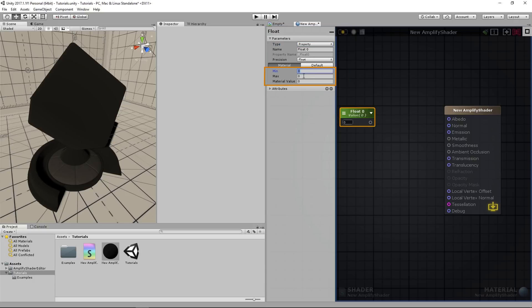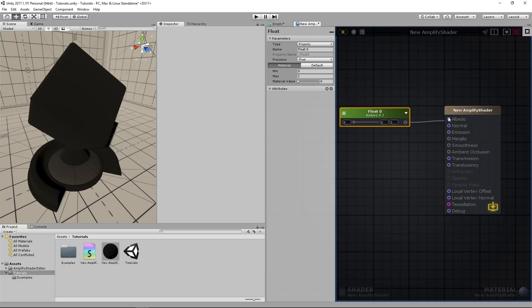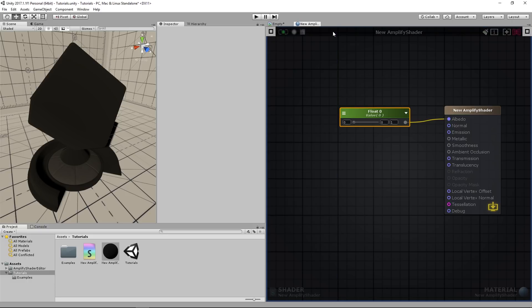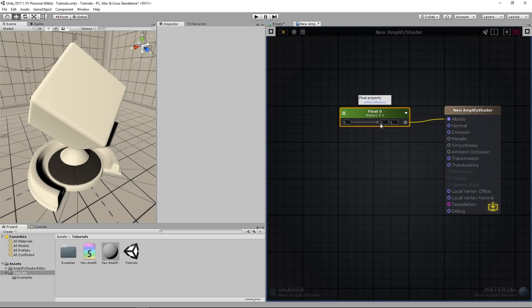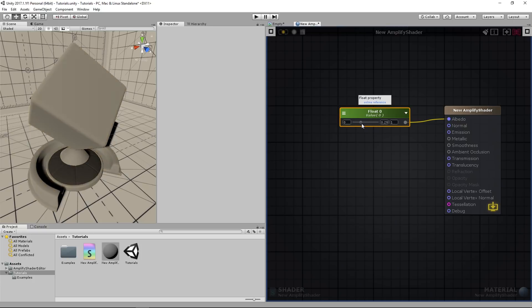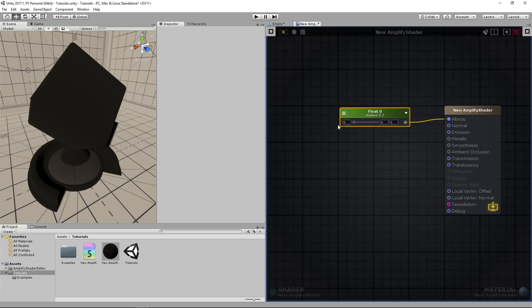We can set it as a range float by defining different values to its min and max. Let's set the maximum to 1, keeping minimum at 0. Connect it to the albedo and compile the shader. As you can see, we can now fine-tune the color of the object in between the grayscale range of 0 to 1.